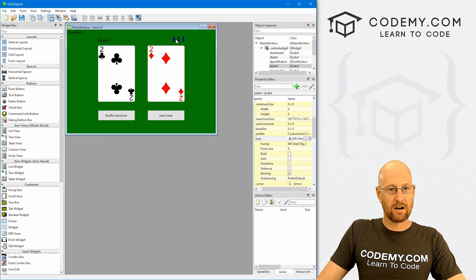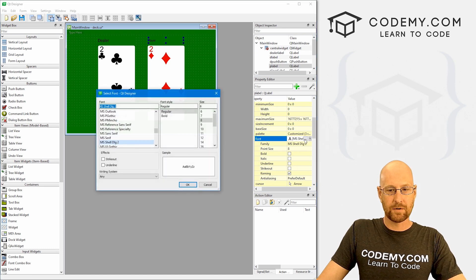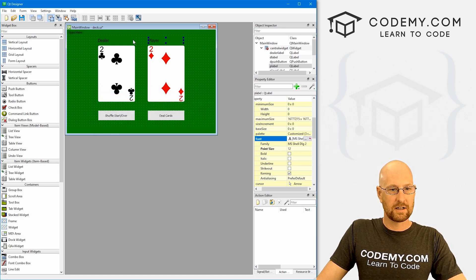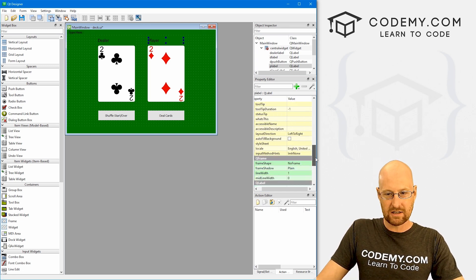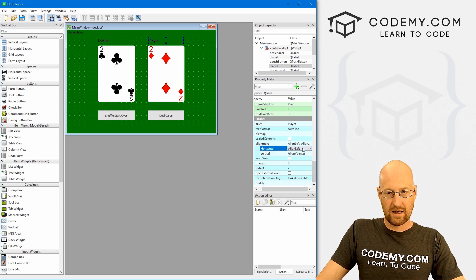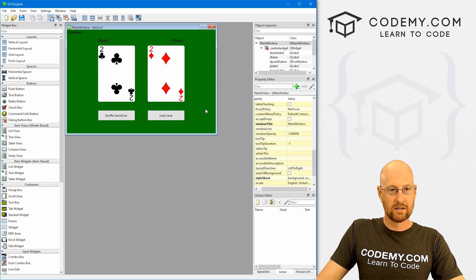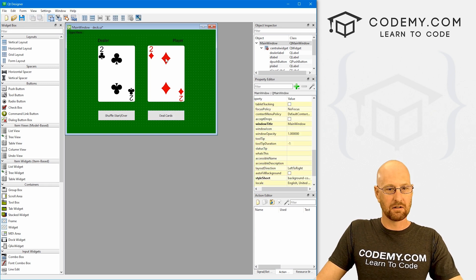I'm going to make the whole label the size of the card and set font size to 12 as well. Now we want to justify this text on the right side instead of the left side — so we come down here to text alignment and set it to right. That looks a little bit better.